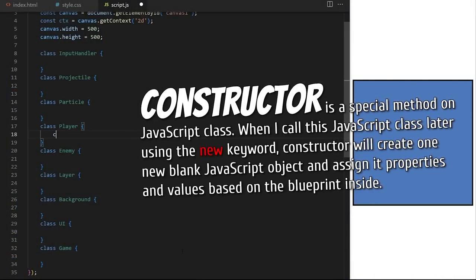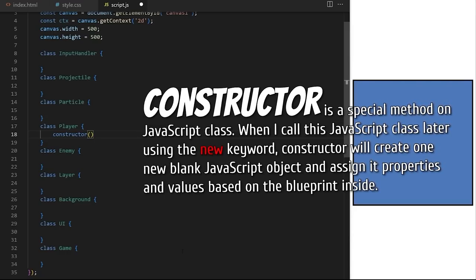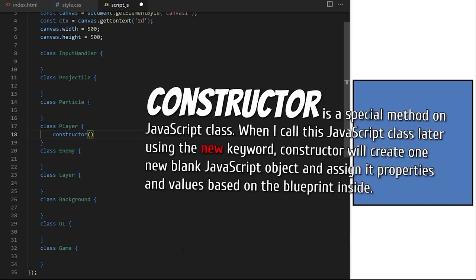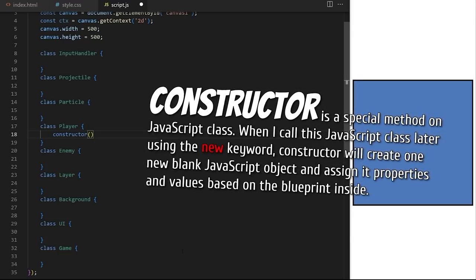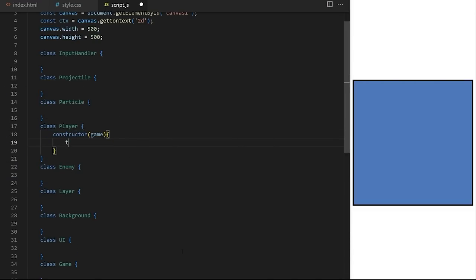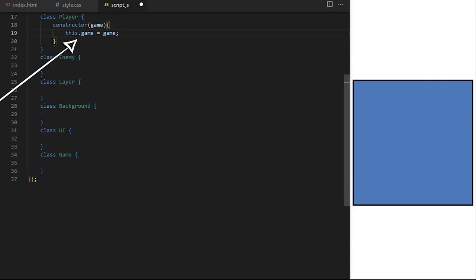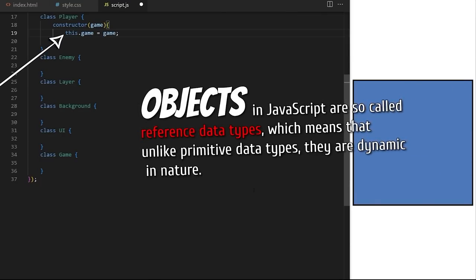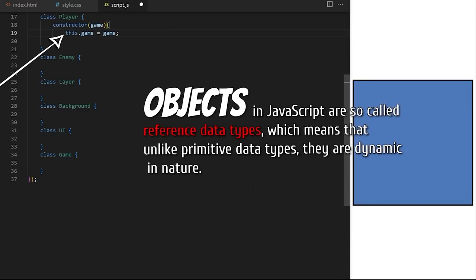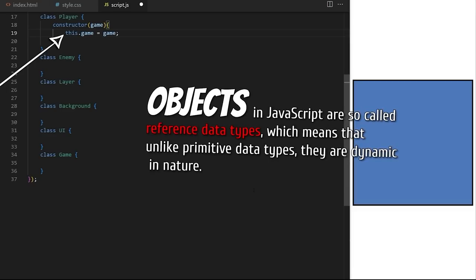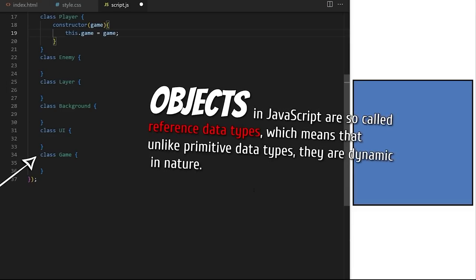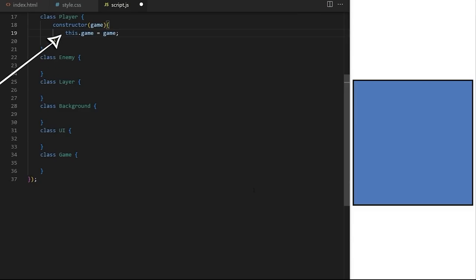The constructor is a special method on a JavaScript class. When I call this class later using the new keyword, the constructor will create one new blank JavaScript object and assign it properties and values based on the blueprint inside. Player will need access to game width, height, and other properties stored on the main game object, so I pass the main game object as an argument. I convert that game object into a class property called this.game. Note that this creates a reference pointing to the place in memory that stores the main game object — not a copy.